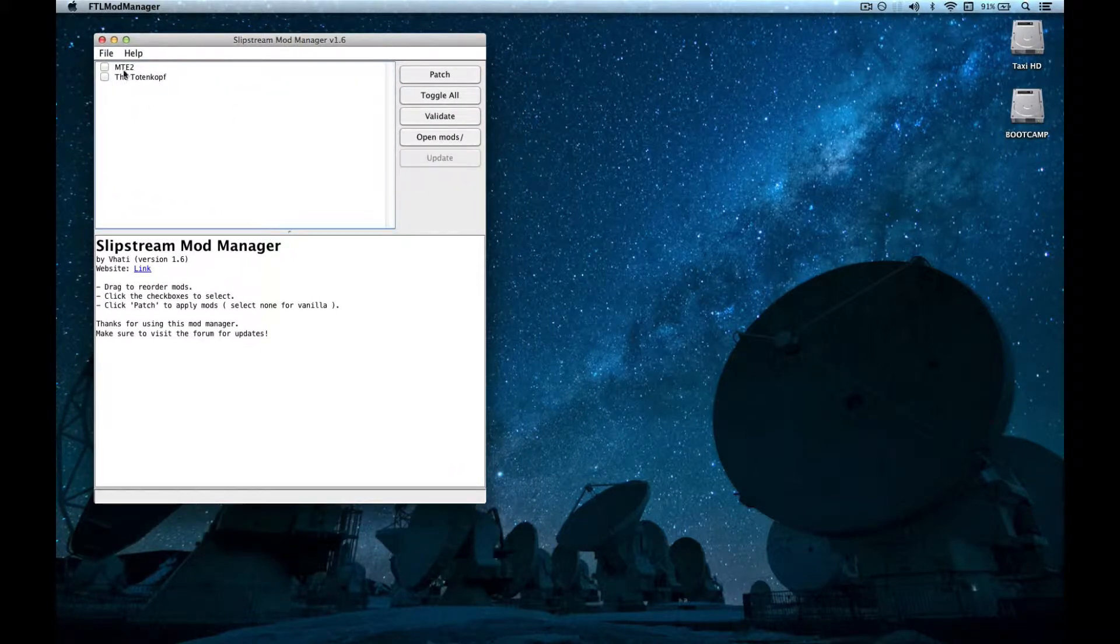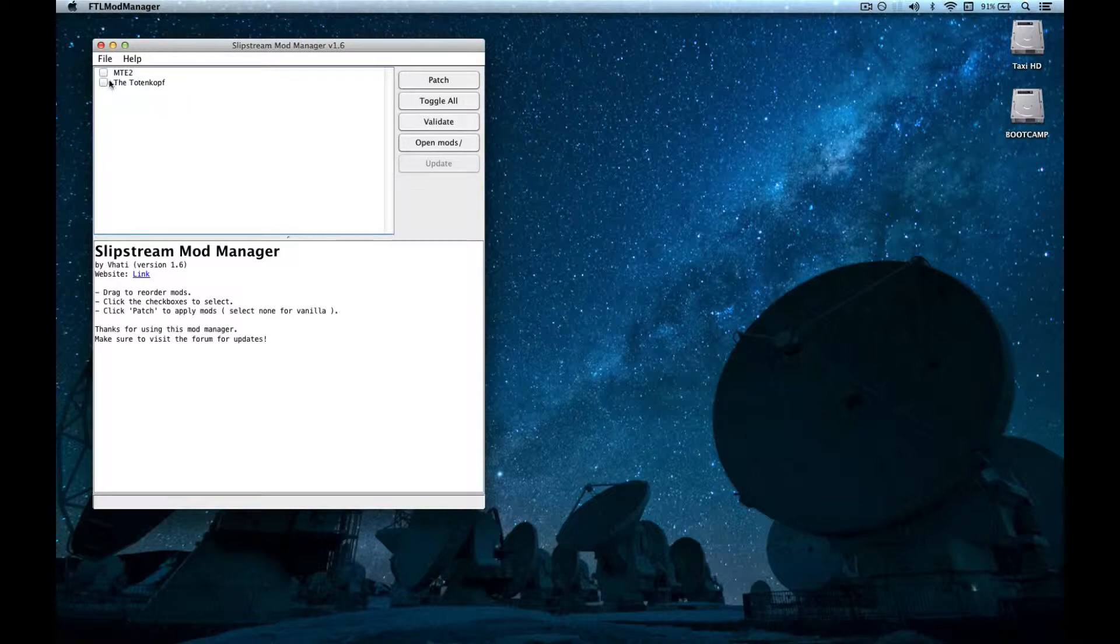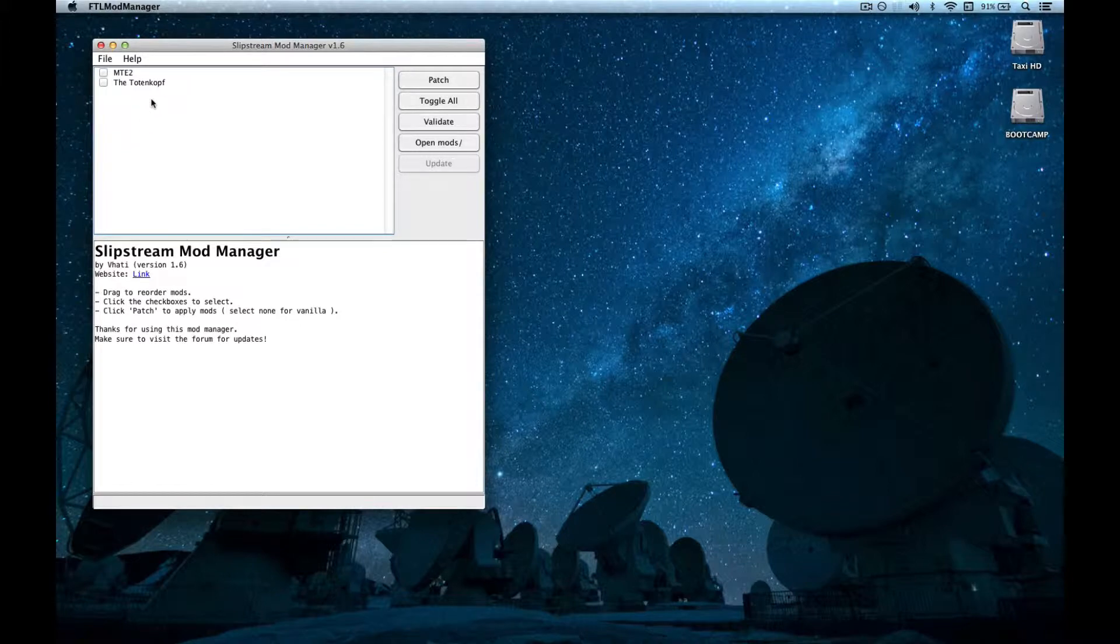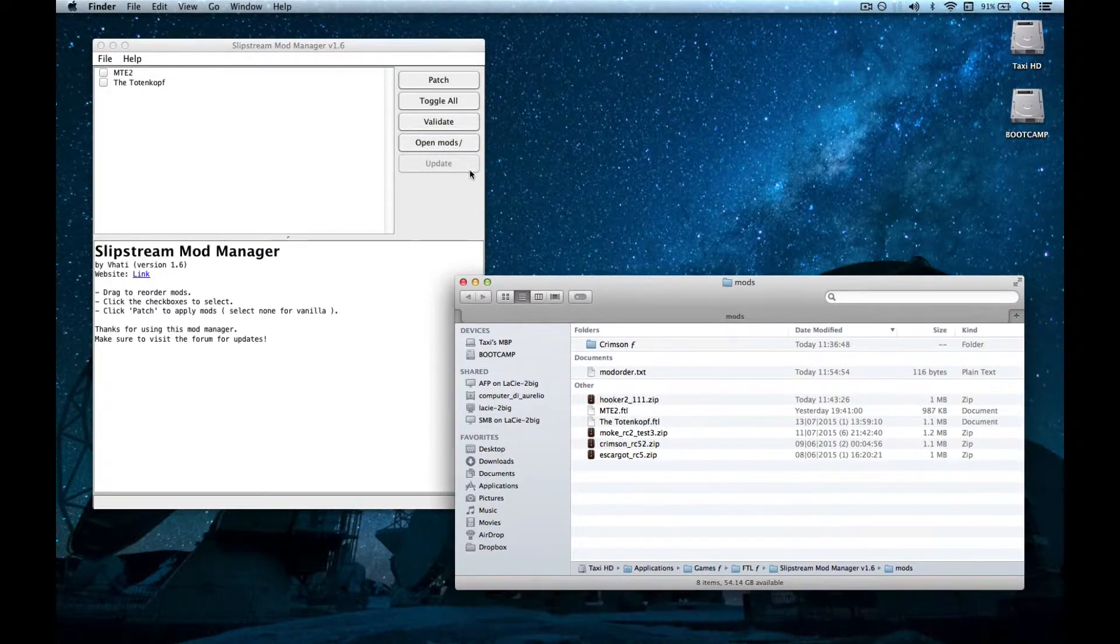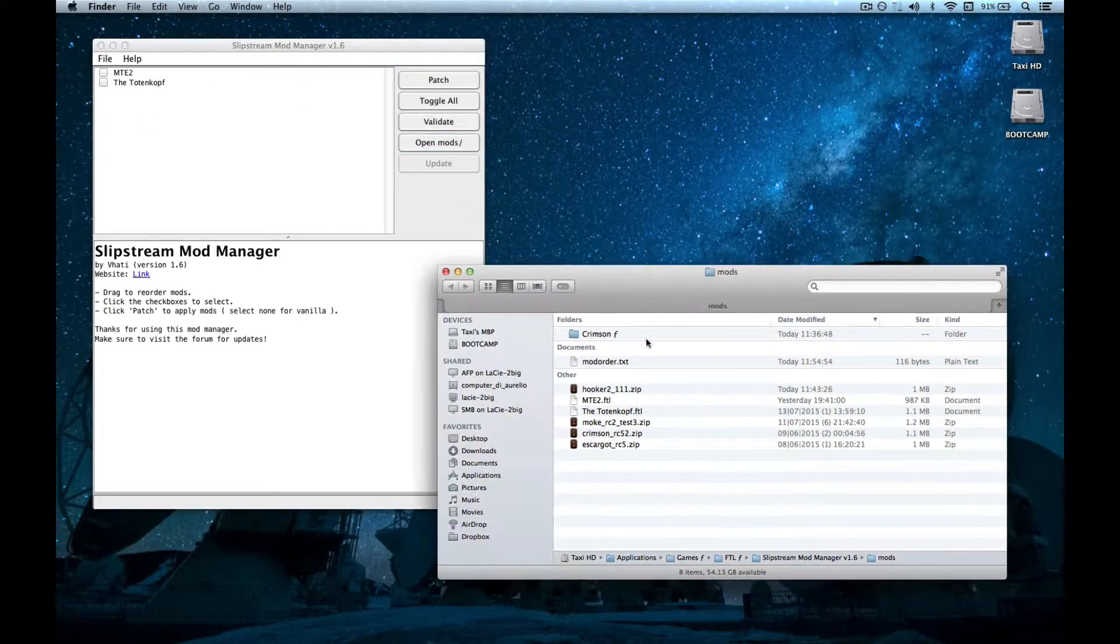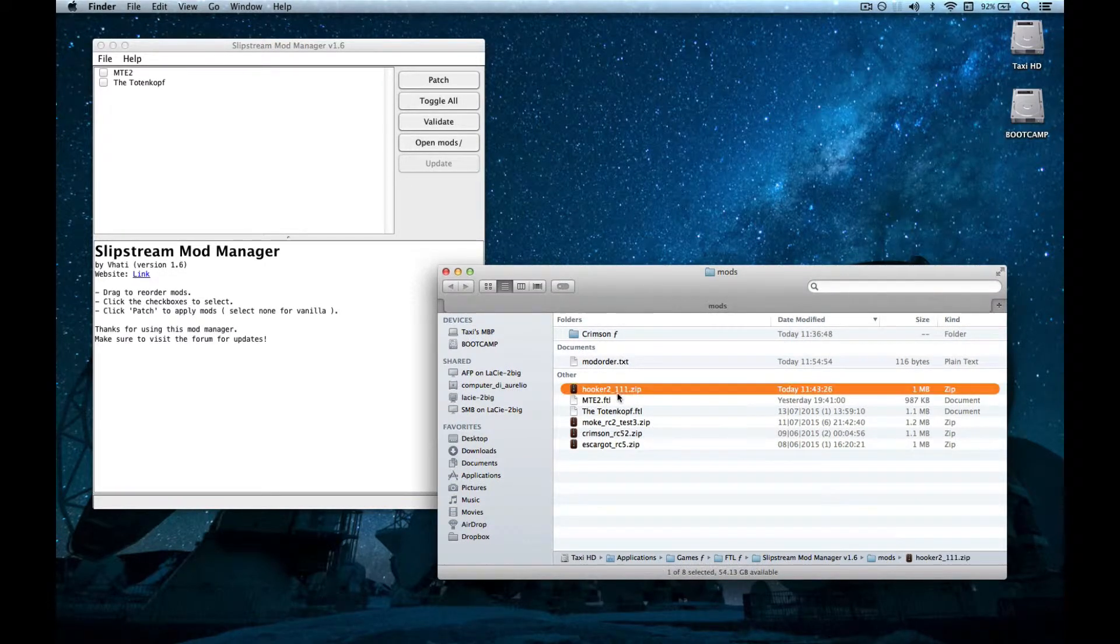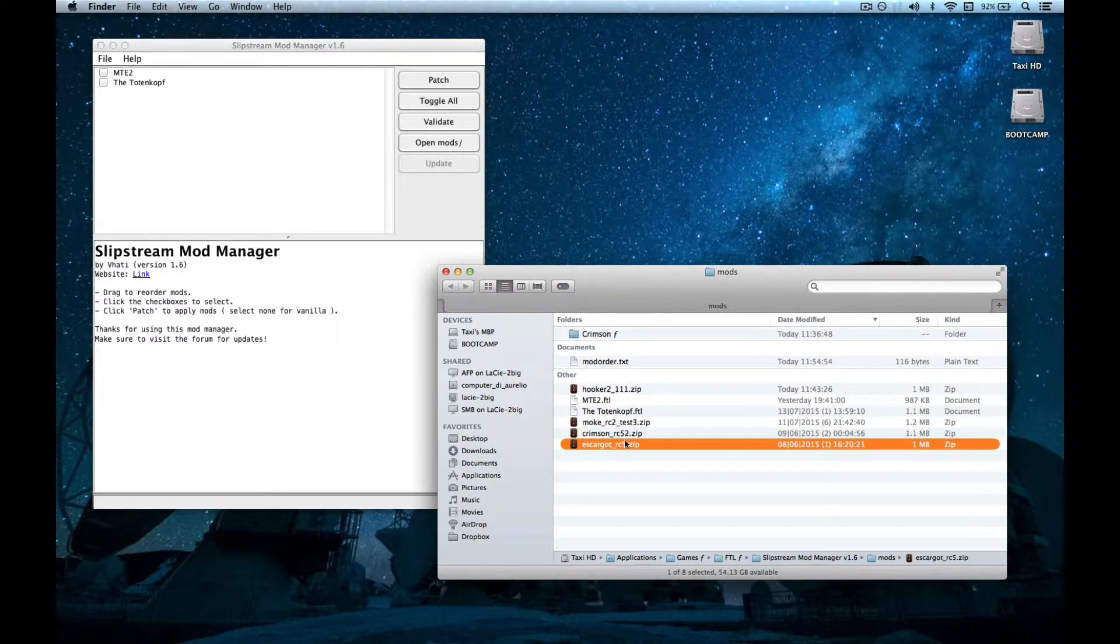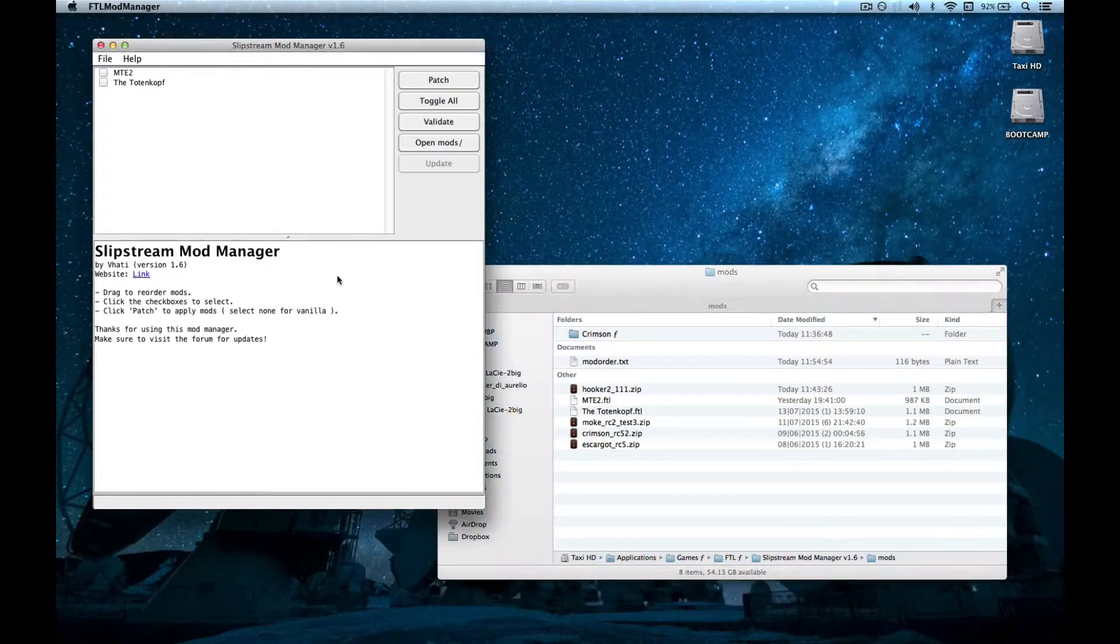As you probably know, this window is the Slipstream window. In this box you can see your .ftl files that are inside the mods folder. You can open the mods folder from this button. And see, my mod folder contains also some .zip files.